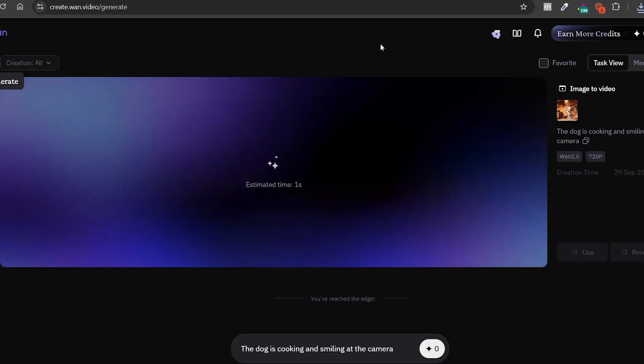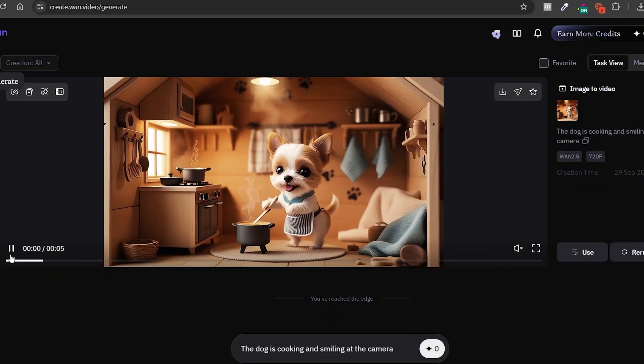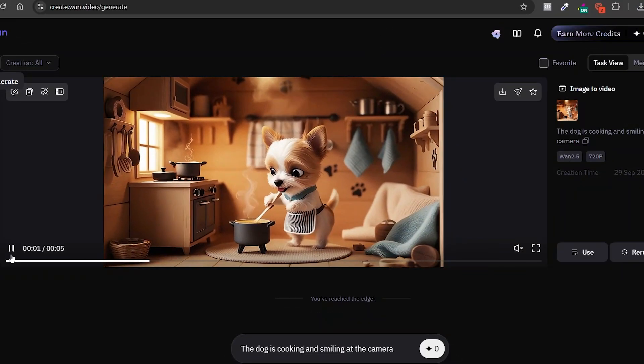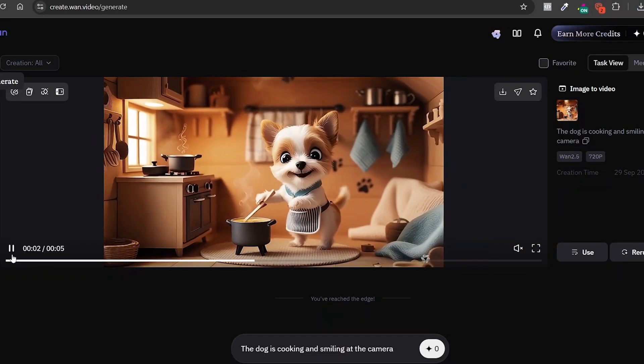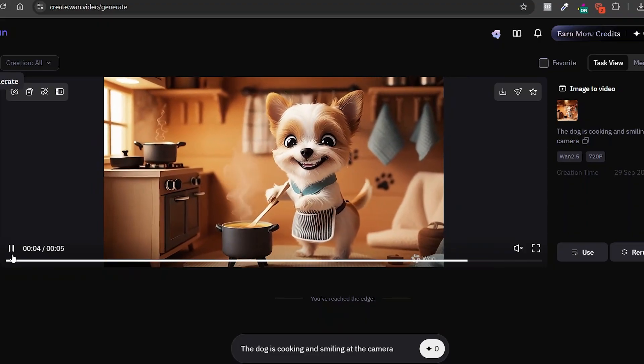All right, let's check out the result and then keep moving forward. Because our goal is to get to the best free tool out there. One that's fast and has no limits. Here's the video. As you can see, the quality is on point. It's just like VEO3 video, but without the sound effects.